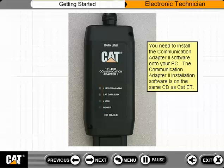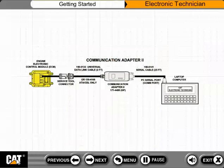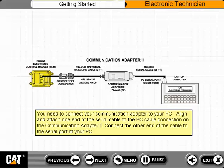You need to install the Communication Adapter 2 software onto your PC. The Communication Adapter 2 installation software is on the same CD as CAT ET. You need to connect your Communication Adapter to your PC.